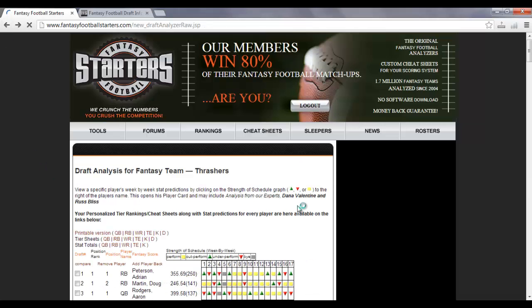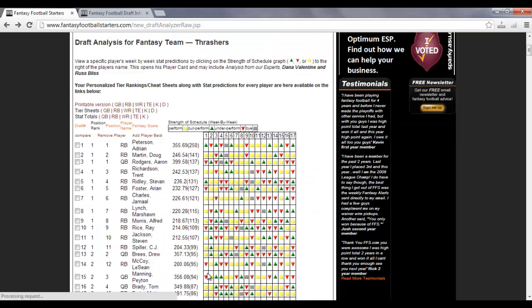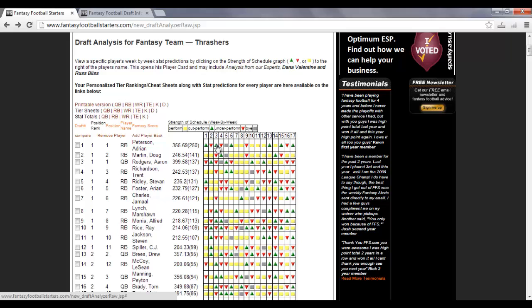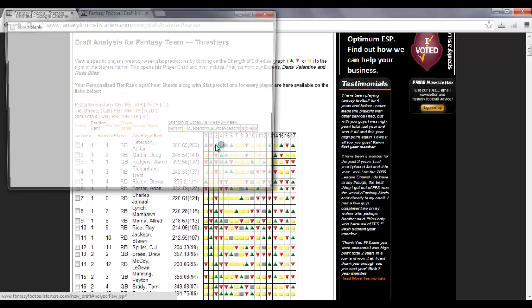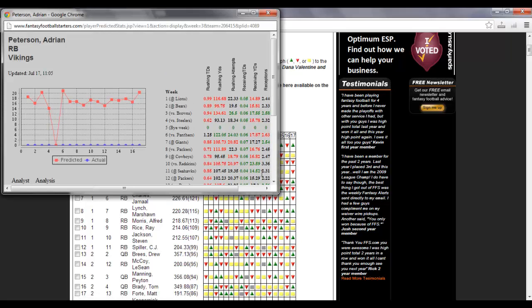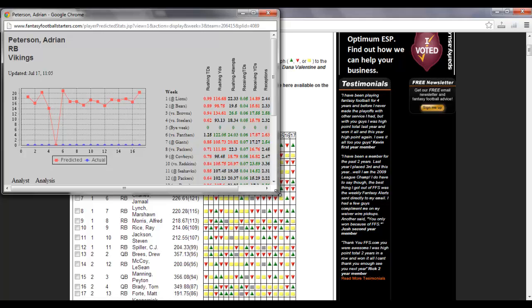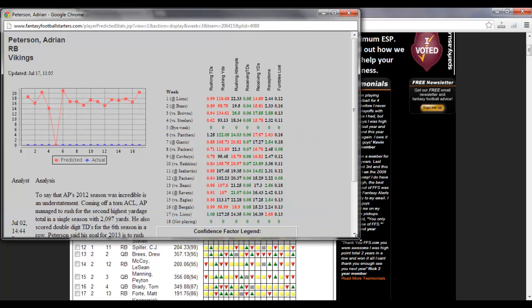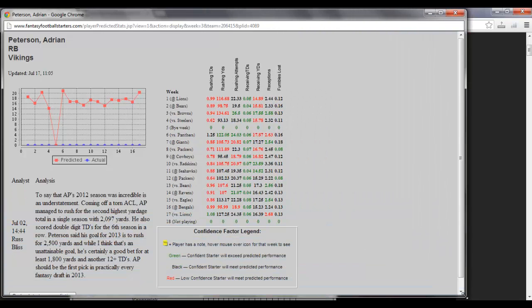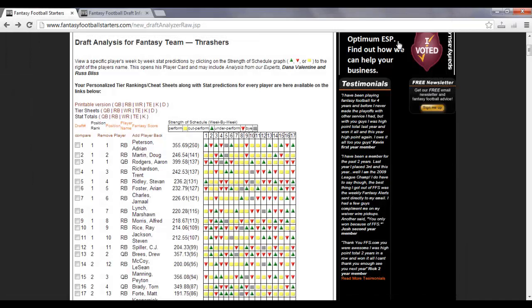you can also see the player cards. Player cards are accessed by clicking anywhere over here in the Strength of Schedule graph. Click in there, and that will pull up Adrian Peterson's player card. Just expand that out. You'll see that I've got a comment and analysis on Adrian Peterson. You'll see the graph there showing his fantasy points and his projected stat totals for every week of the season. Go ahead and close that out. And this is your value-based draft board showing everybody here.